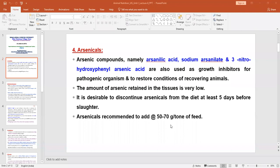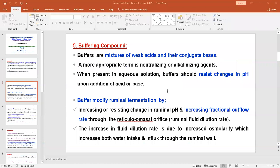Next to arsenicals are buffering compounds. Buffering compounds are very much used in the ruminant feeding system to maintain the rumen pH. Especially when we provide large quantities of concentrated feed, we have to use buffers to neutralize or maintain the pH, because pH is very important for the health of the animal as well as for maintaining production efficiency.